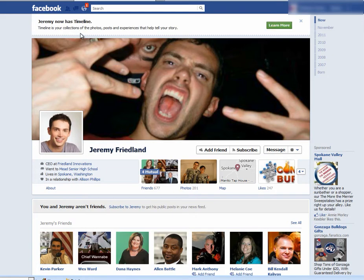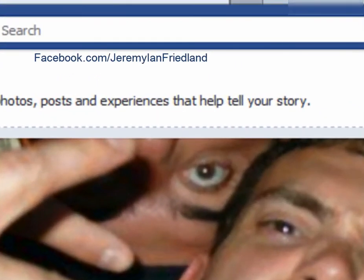What you want to do is go to facebook.com/JeremyIanFriedland, or you can just log in and type in Jeremy Friedland. If I'm one of your friends it'll just show up there. Otherwise, just type in facebook.com/JeremyIanFriedland.